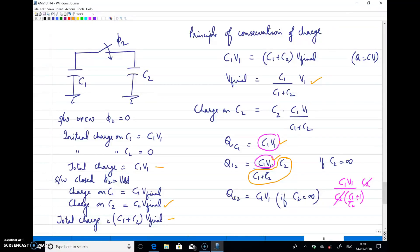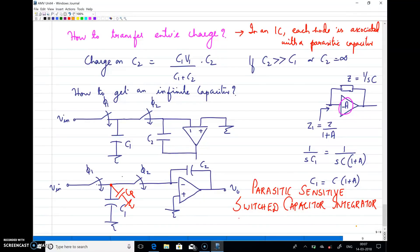Is it possible to transfer the entire charge from C1 to C2? Yes — but only if C2 is infinite. If C2 → ∞, then the charge on C2 approaches C1·V1. Practically, getting an infinite capacitor is difficult, but we can approximate it. Complete charge transfer requires C2 >> C1 or C2 → ∞.